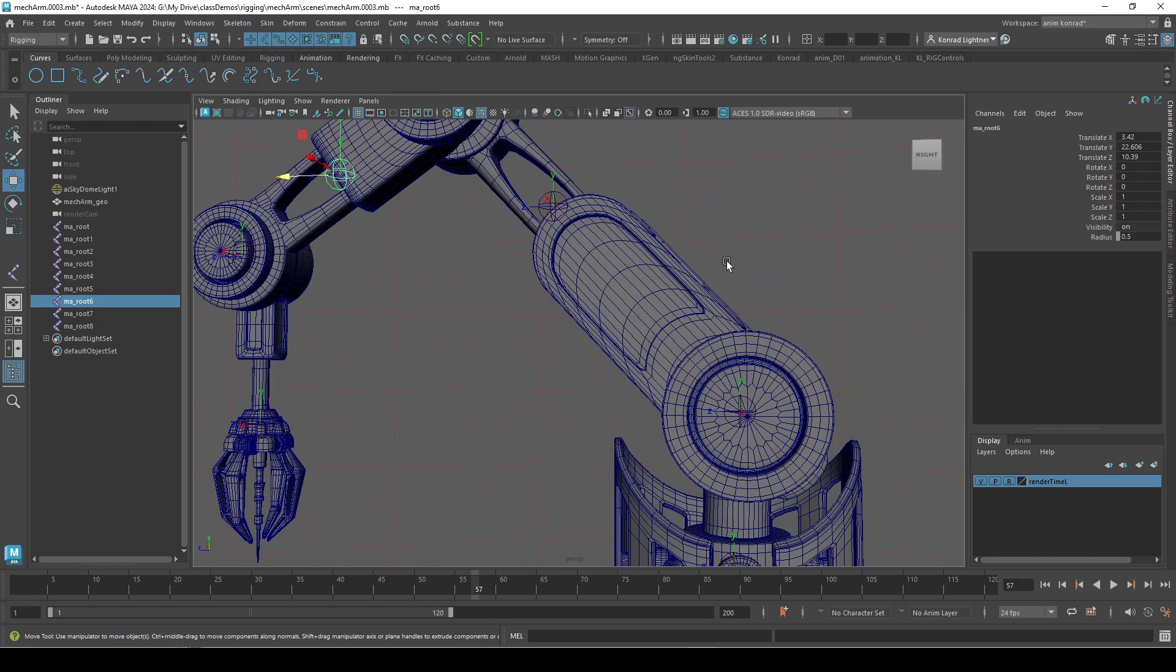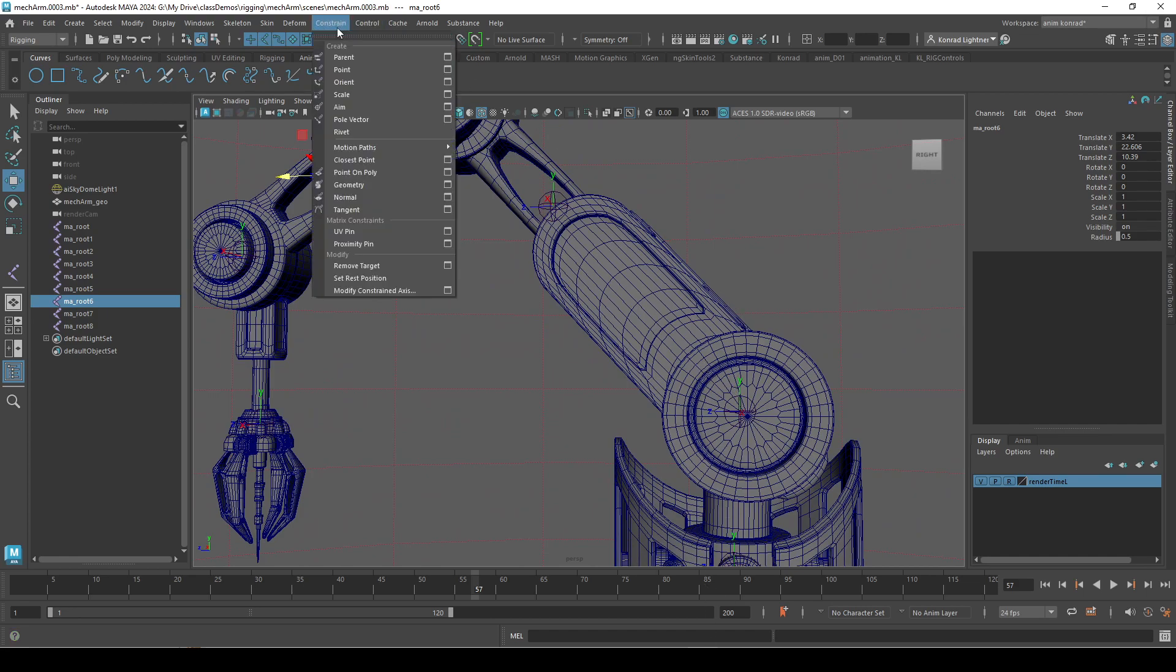And you kind of want to use these orientations to your benefit. So, let's do that.